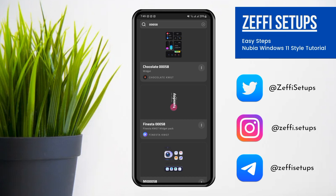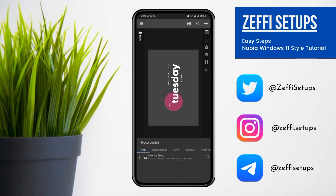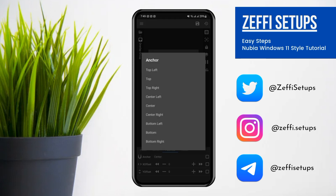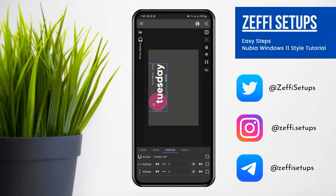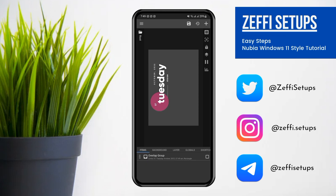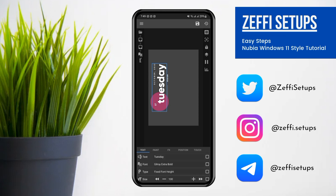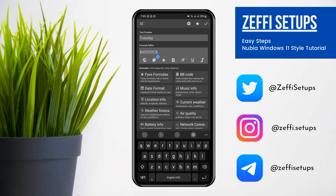Open the Finesta widget. First, open the Overlap Group, go to Position, change its anchor to Center Left, and edit its X offset to 20. After that, go to Items, open Overlap Group, open the first Overlap Group, open Text, and replace it with the battery.